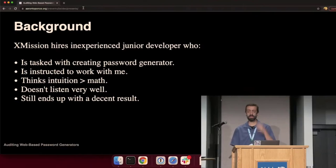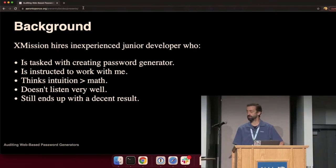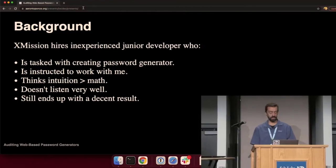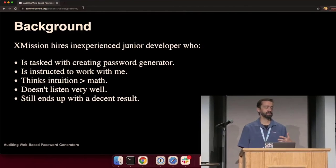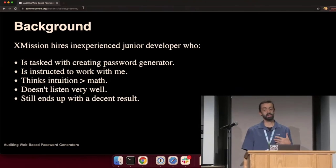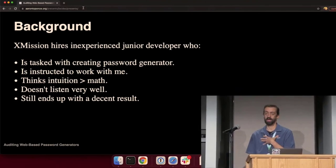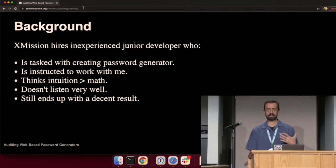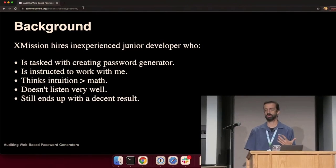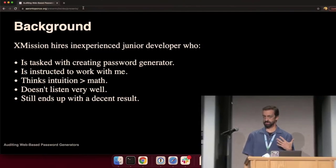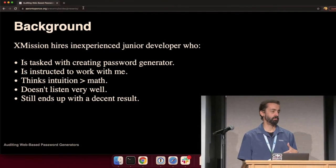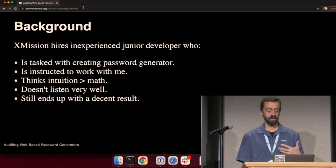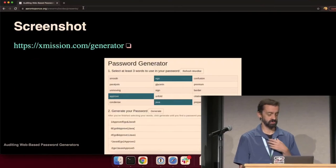He was asked to work with me. I have a background in mathematics and cryptography, as well as security. And unfortunately, he wasn't listening to the math. He wasn't trusting it. He trusted his intuition more. So we ended up banging heads and locking horns during this project.